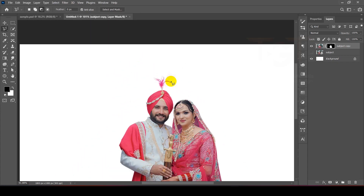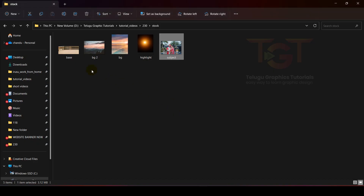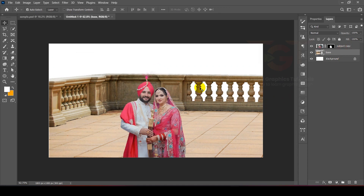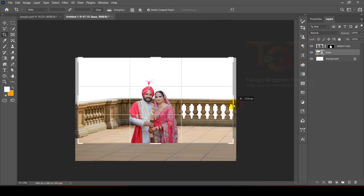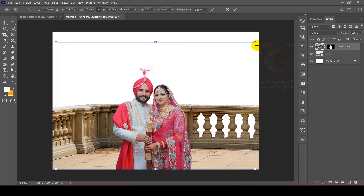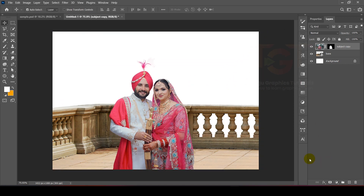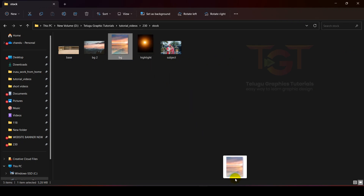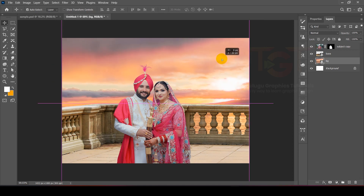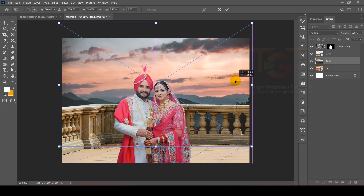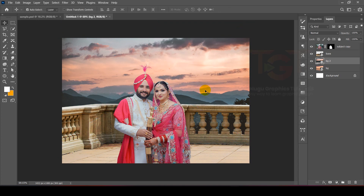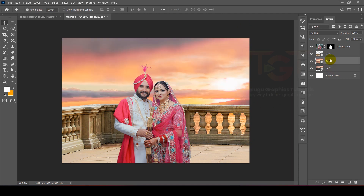After that, we will drag to decontaminate colors and select New Layer with Layer Mask. We will reduce any disturbance, then add the base background. We will place and resize it by dragging. Then we will add bg1, increase the size, and change the base. After that, we will add bg2 using the same process and adjust the size.